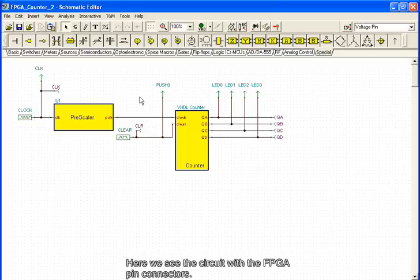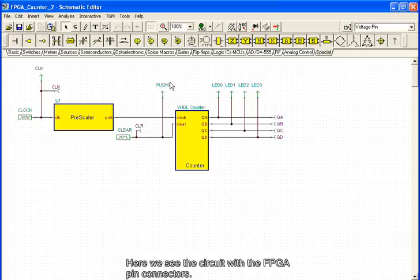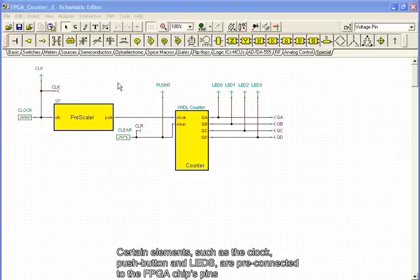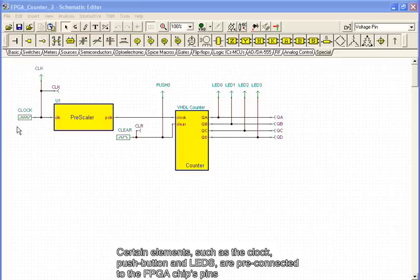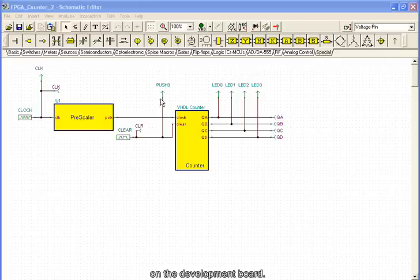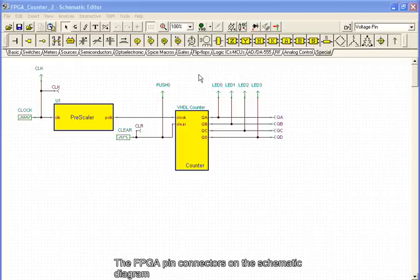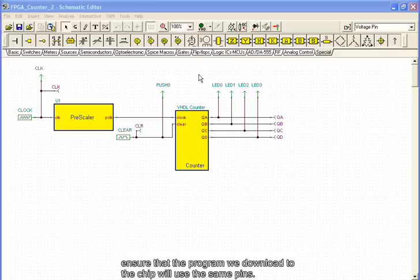Here we see the circuit with the FPGA pin connectors. Certain elements, such as the clock, push button, and LEDs, are pre-connected to the FPGA chip's pins on the development board. The FPGA pin connectors, on the schematic diagram, ensure that the program we download to the chip will use the same pins.